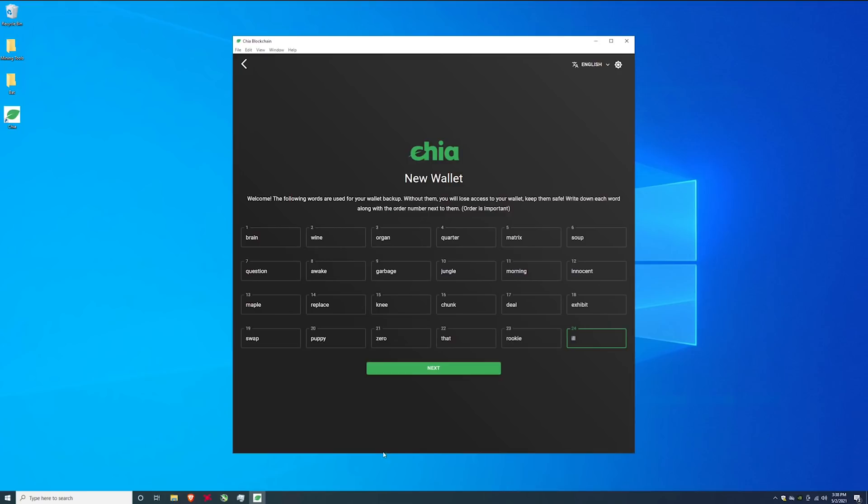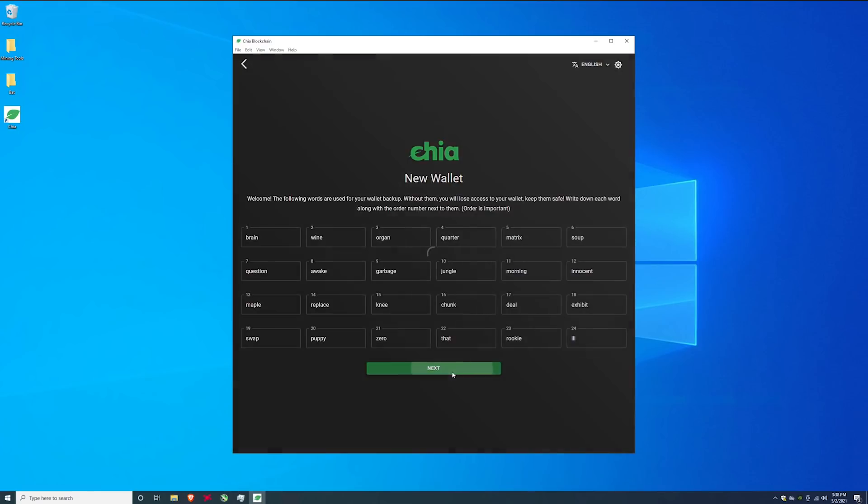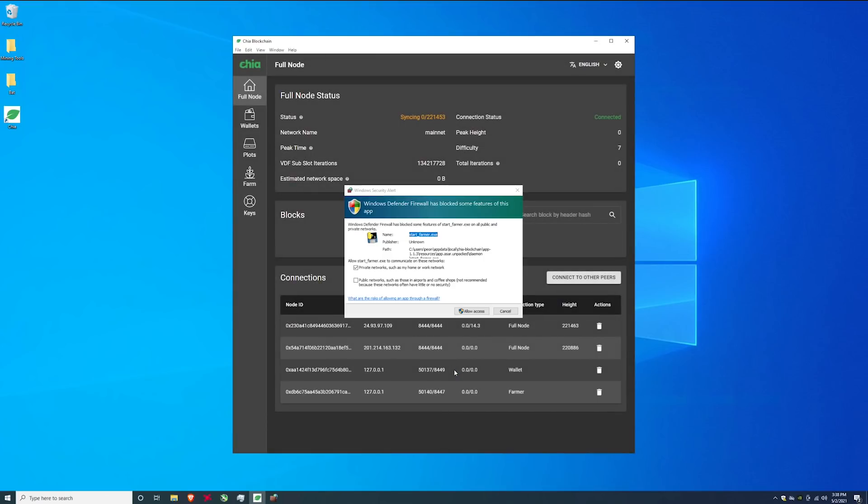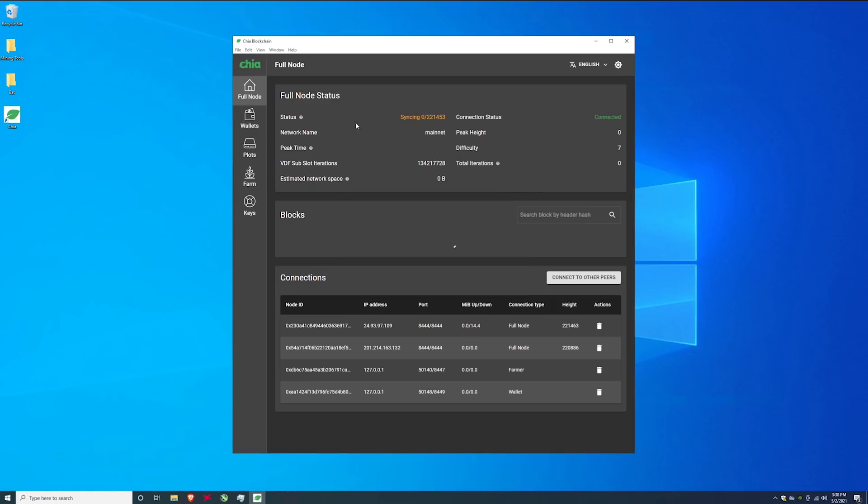So you will have to write these down. These words are going to be different for every single one of you guys. Every wallet will have a different and unique code. So we're going to hit next here. And now the Chia coin blockchain is open. Hit allow access again. It's going to start syncing.